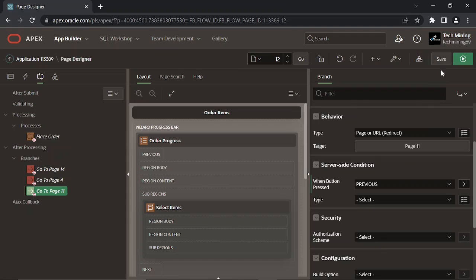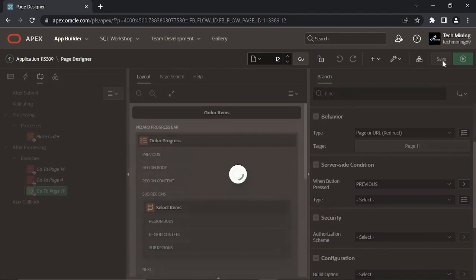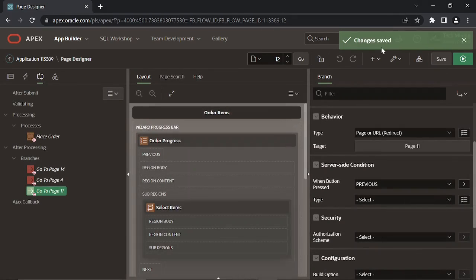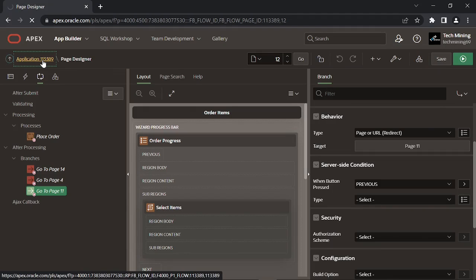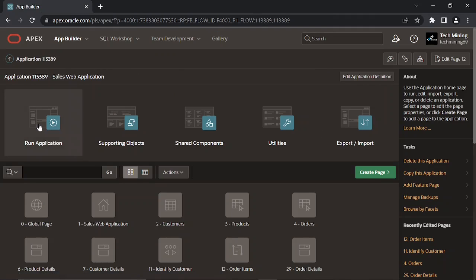Click the Save Page button to save your work. Then click the Run Application button.